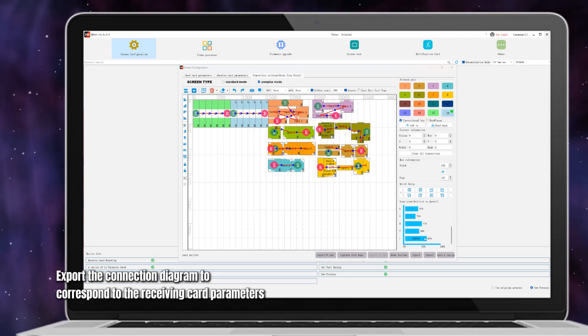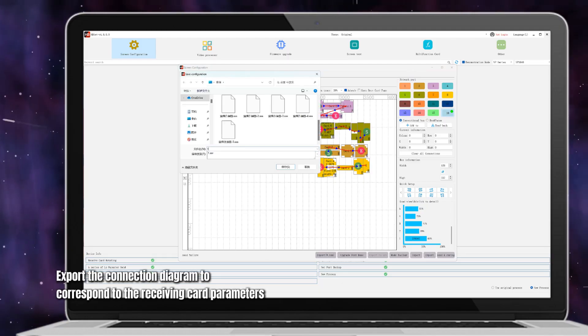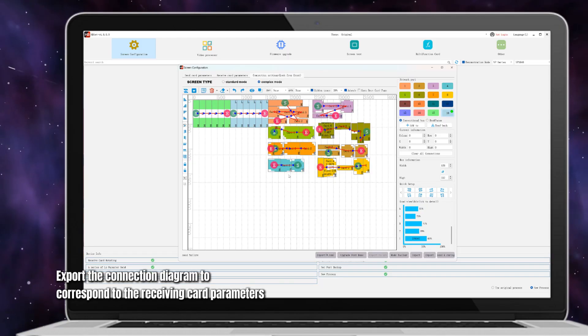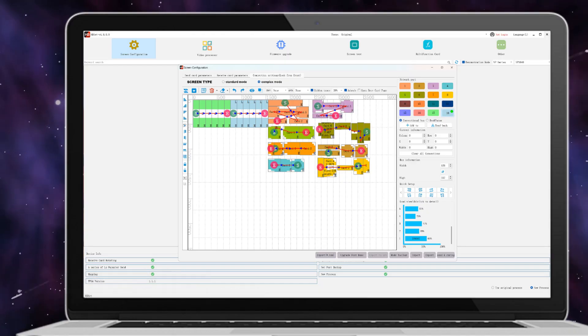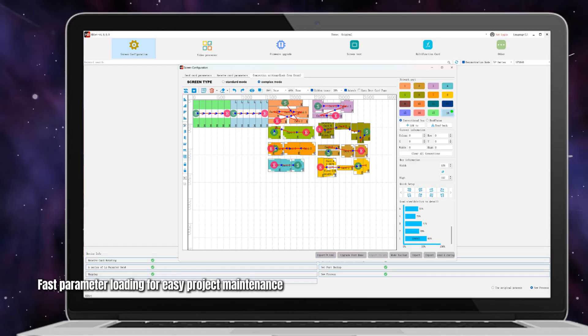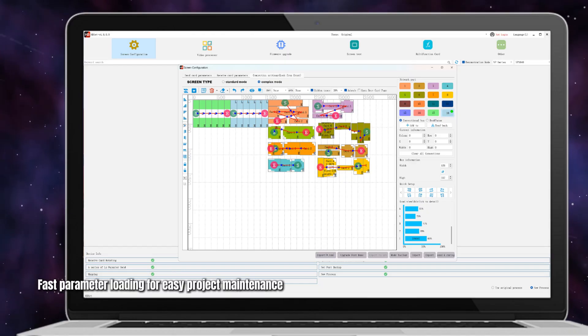Export the connection diagram to correspond to the receiving card parameters. Fast parameter loading for easy project maintenance.